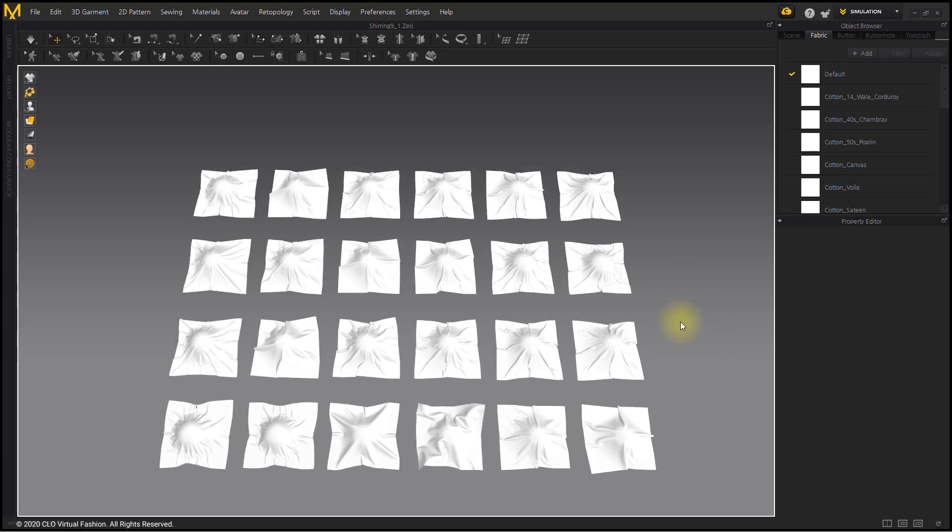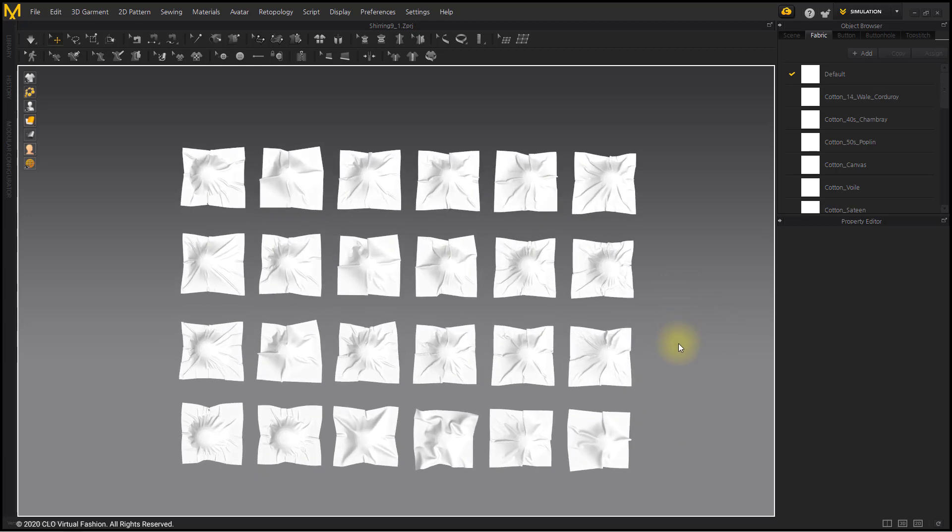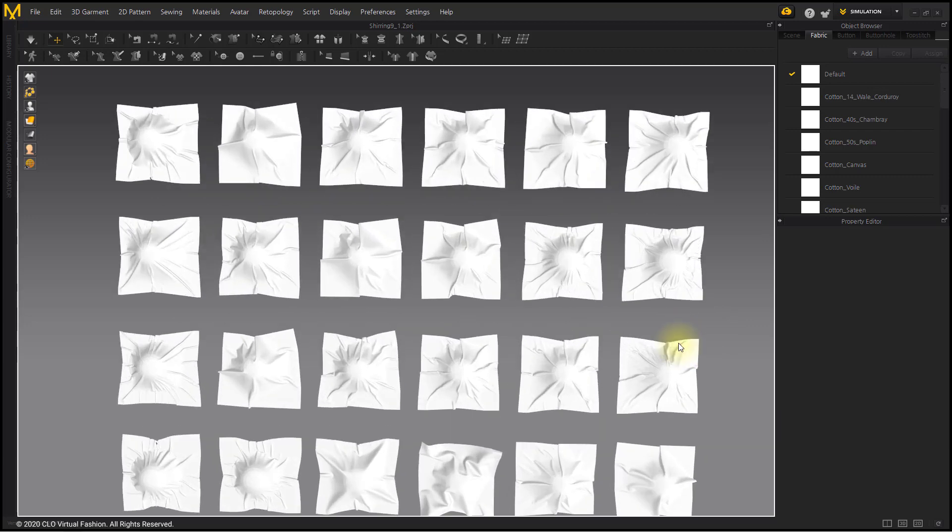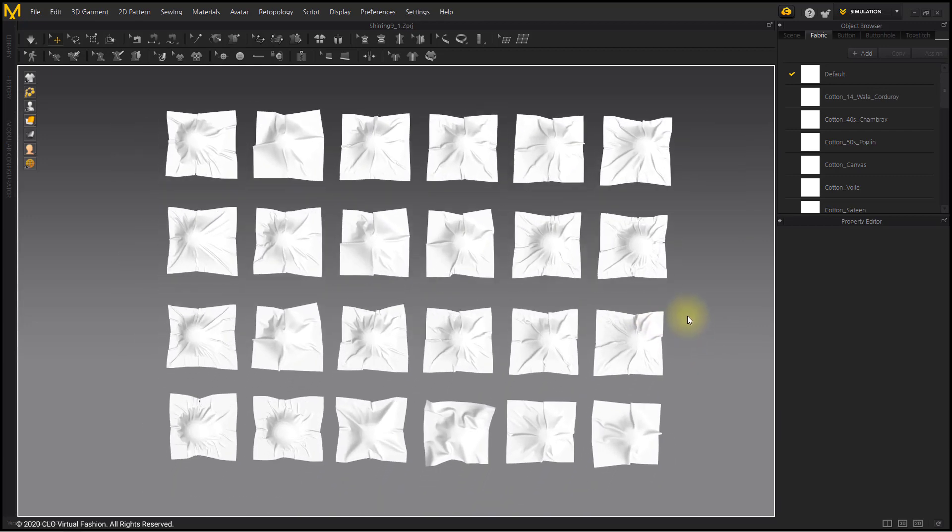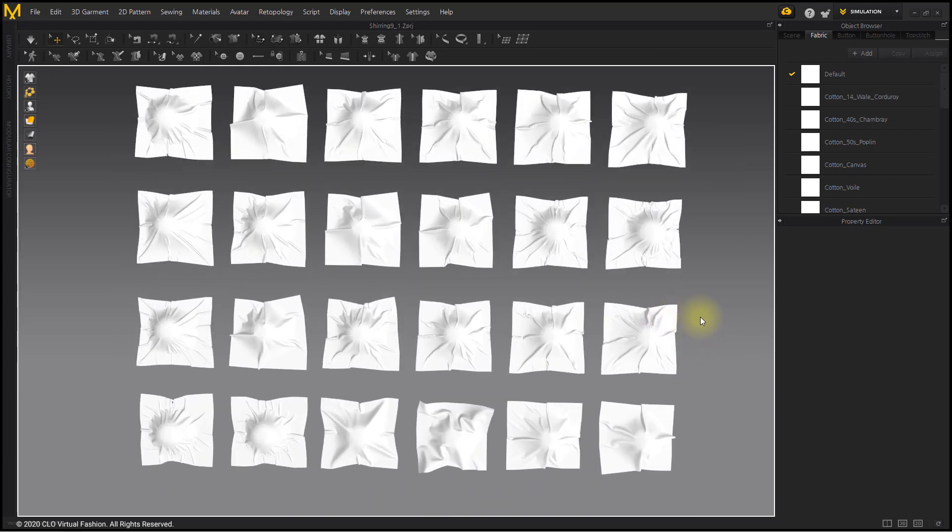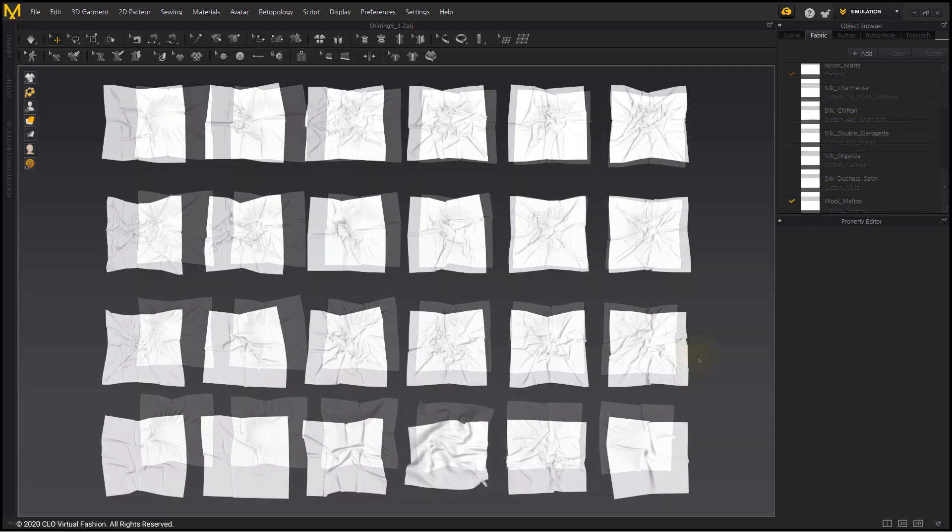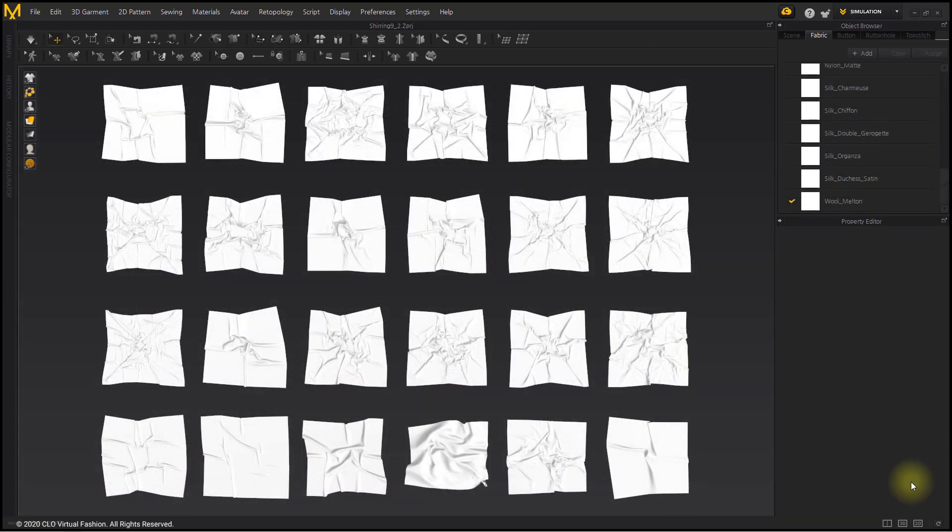Now we will delete the object so that the pattern falls completely to the floor. This is after simulation. As the pattern is naturally wrinkled, various types of creases can be seen.